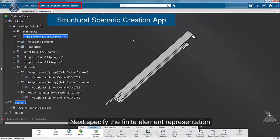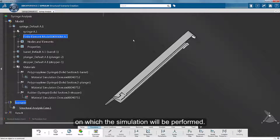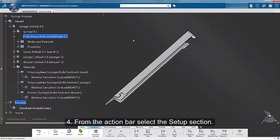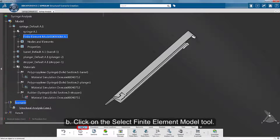Next, specify the finite element representation on which the simulation will be performed. From the action bar, select the Setup section. Click on the Select Finite Element Model tool.